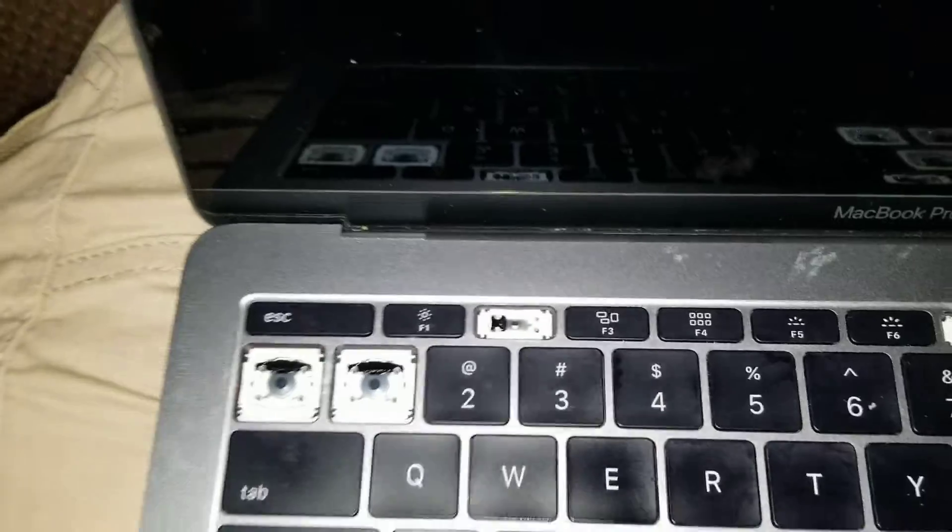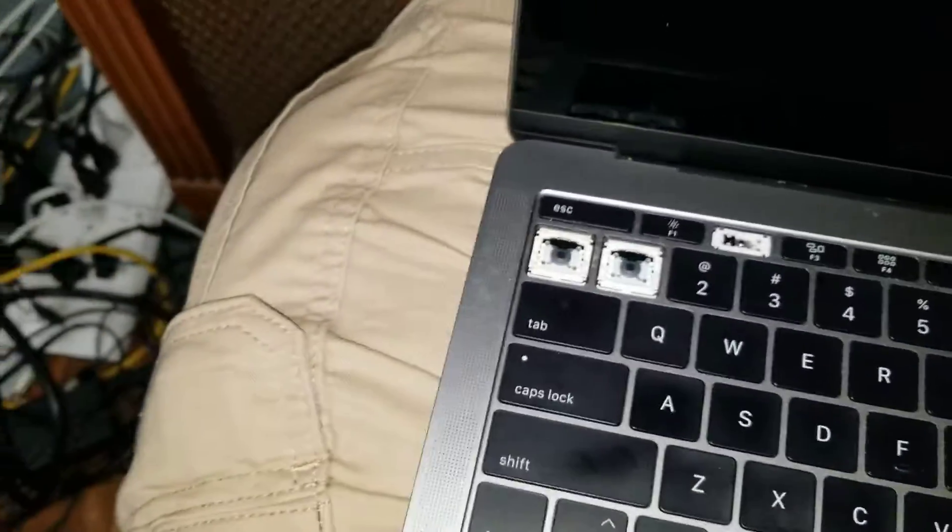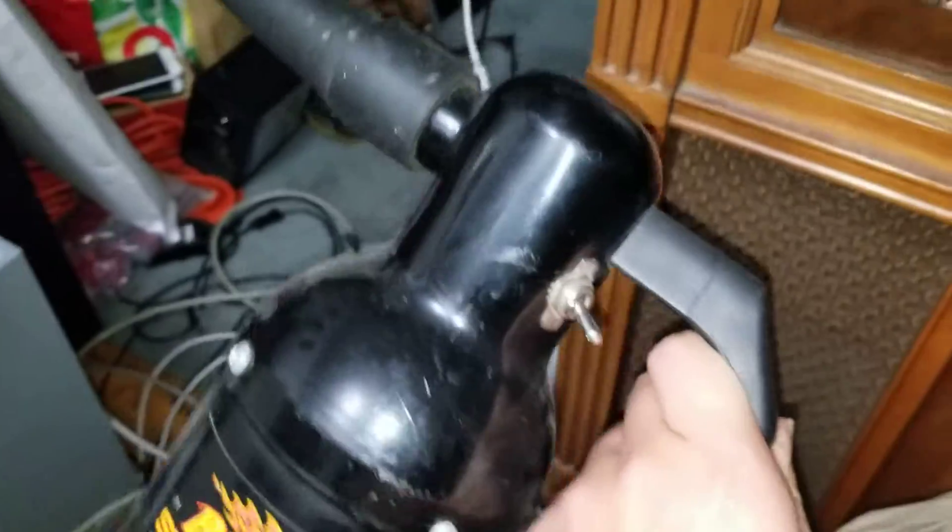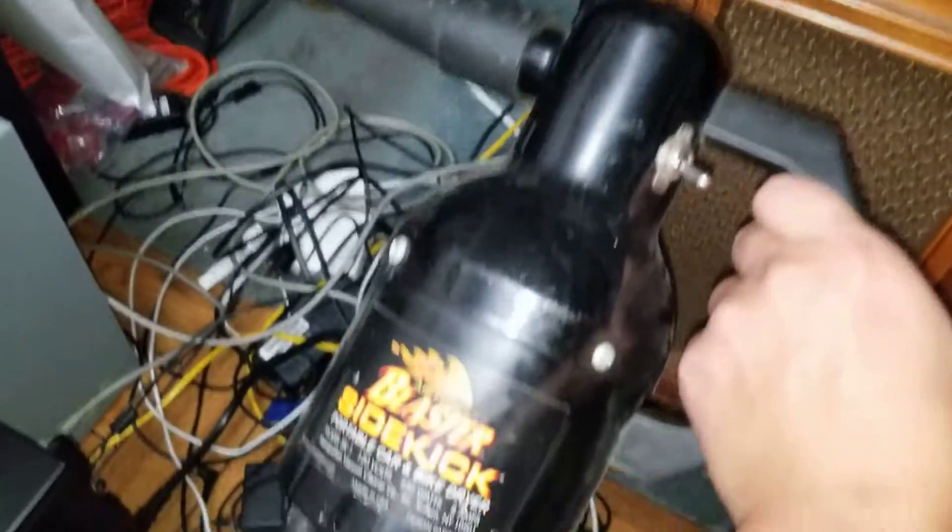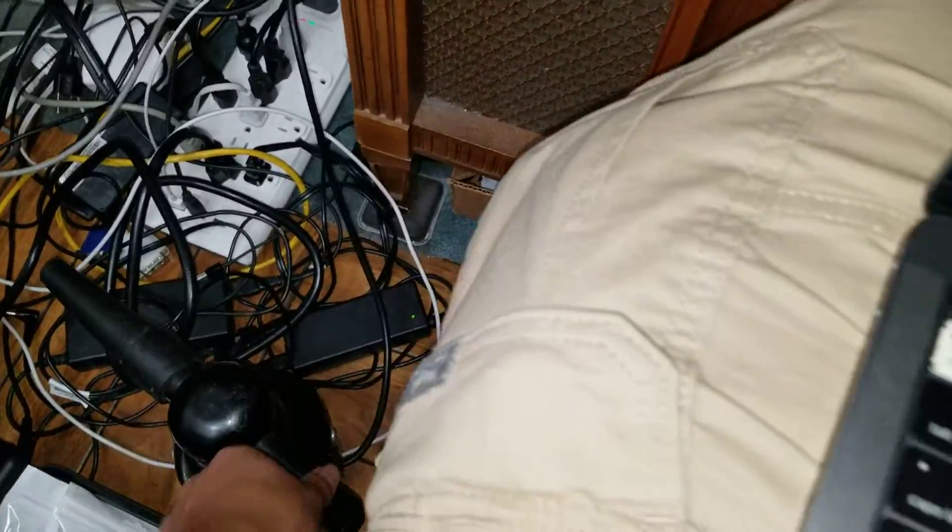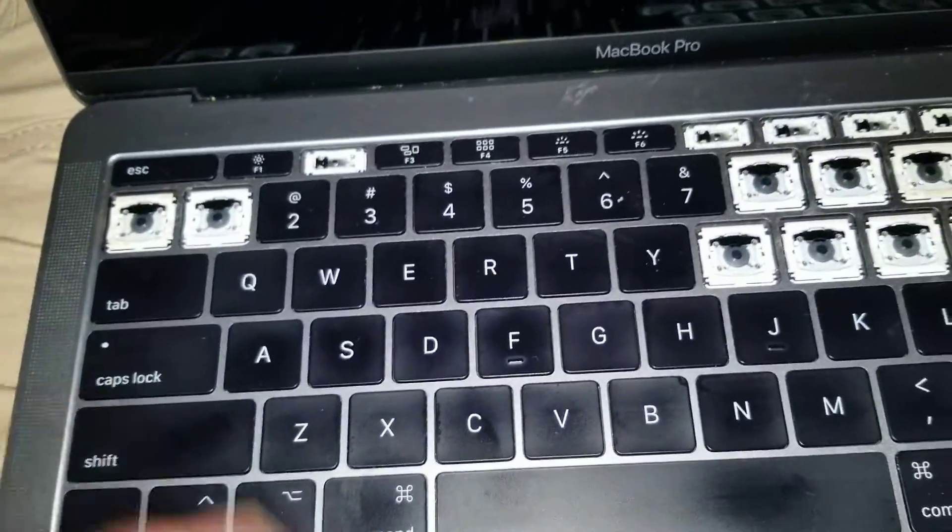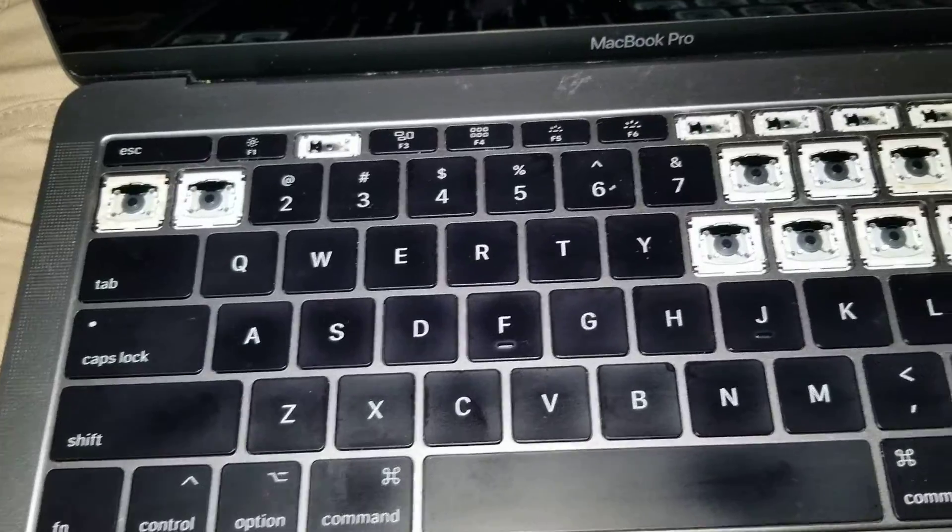I like to use this electric blower, like this one. They do have a computer version. This is actually for drying motorcycles, but it works. Just don't point it too close.